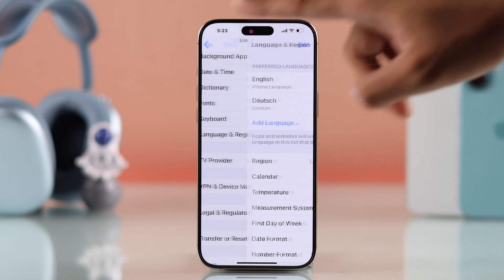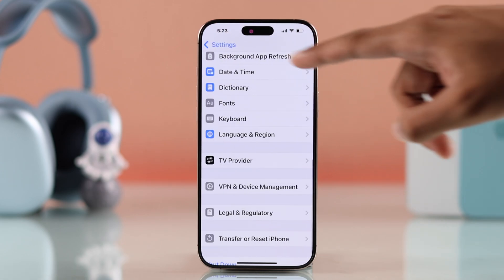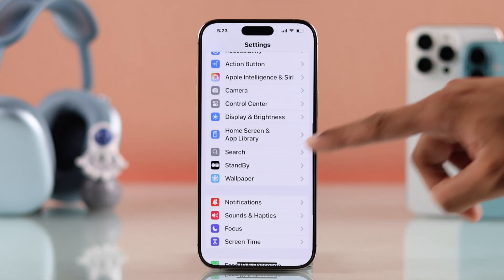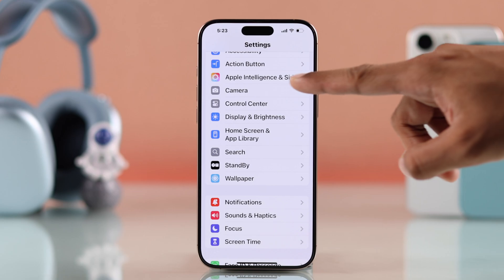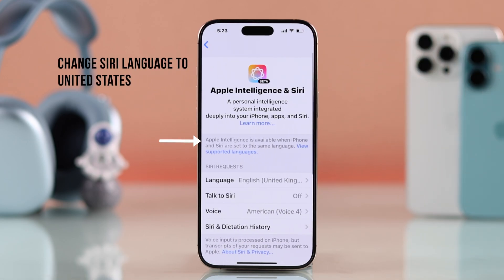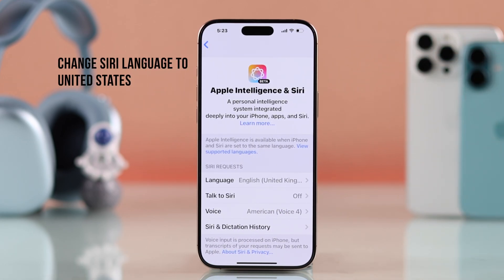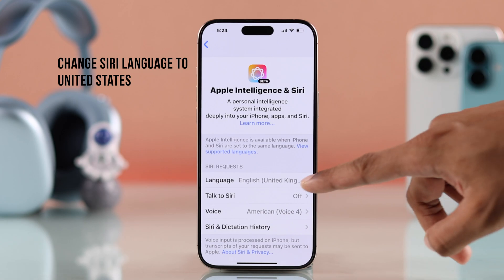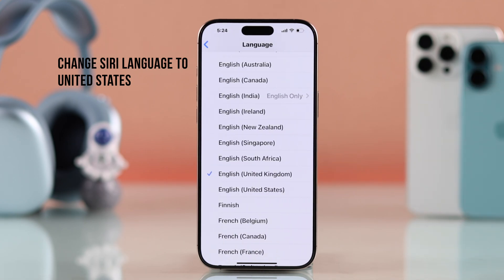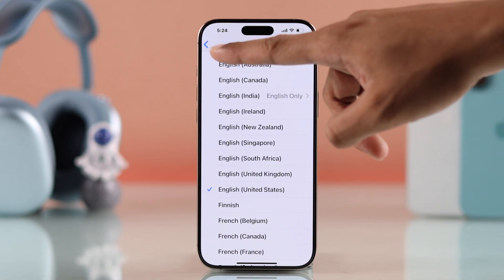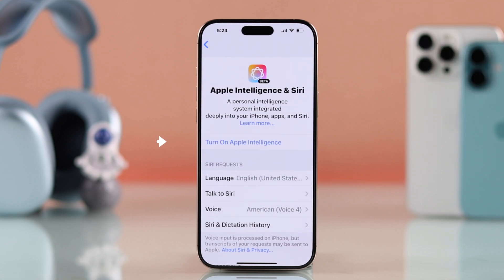Now go back to Siri & Apple Intelligence. If you still see it's unavailable, you'll also need to change your Siri language to English (United States). As you can see, we can now turn on Apple Intelligence.